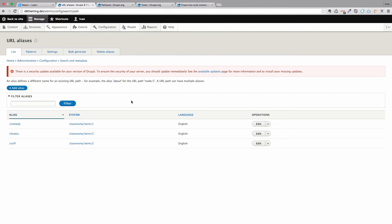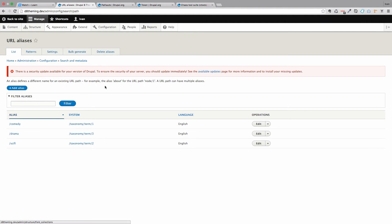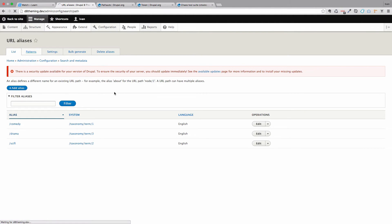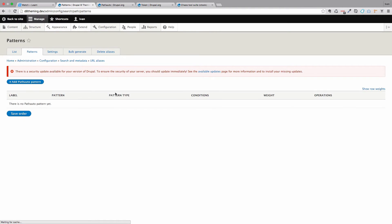So I am just going to show you one example of how you can use PathAuto. First of all we go to patterns. And you can add a new PathAuto pattern right here. So click on that.